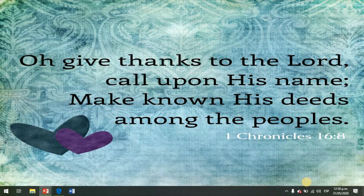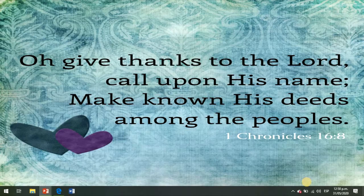Oh, give thanks to the Lord, call upon His name, make known His deeds among the peoples. 1 Chronicles 16:8 — Be always happy and thank the Lord for His good.